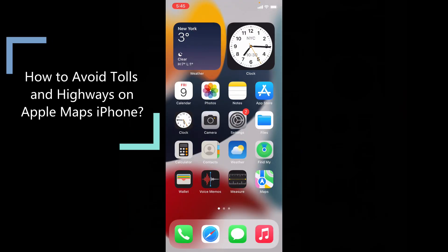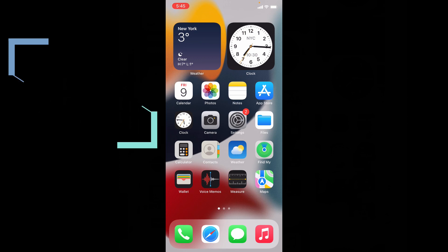This quick video is about how to find a route for the place you wish to go without tolls on highways by using Apple Maps.